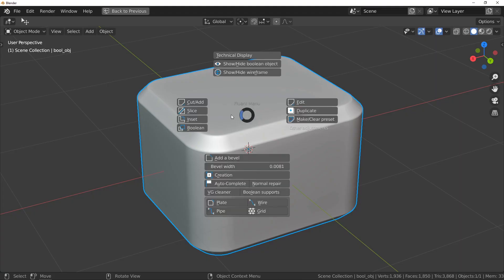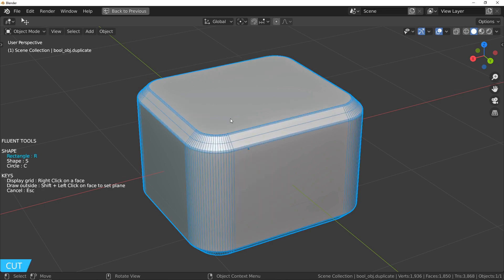Now, you can make an operation called inset. Available with the other cutting operations in the pie menu, you can make a complex shape in just a few seconds.